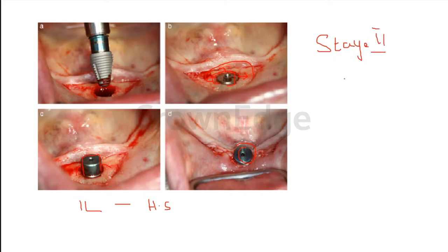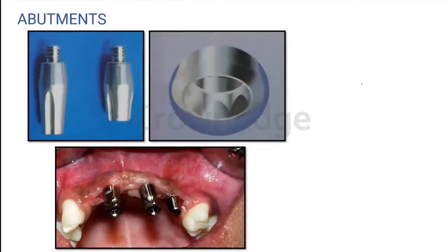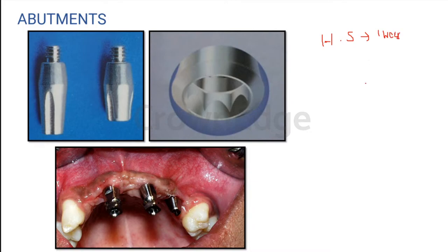Stage two surgery, also called prosthetic surgery: we do not open an entire flap. We already know where the implant is placed, so we just open up that area, remove the cover screw, and place a healing screw in its place. Stage one was your implant placement; stage two is called prosthetic surgery or healing screw surgery. Once we place the healing screw, we wait for one week. After one week — seven days — we take the impression.